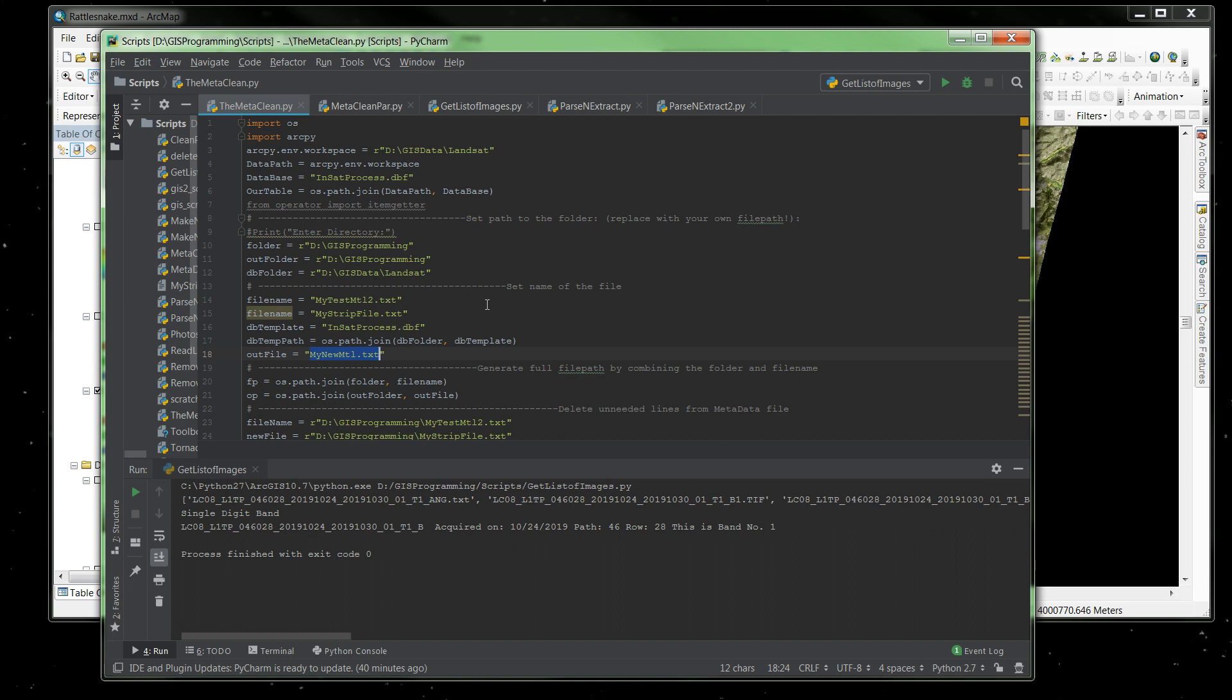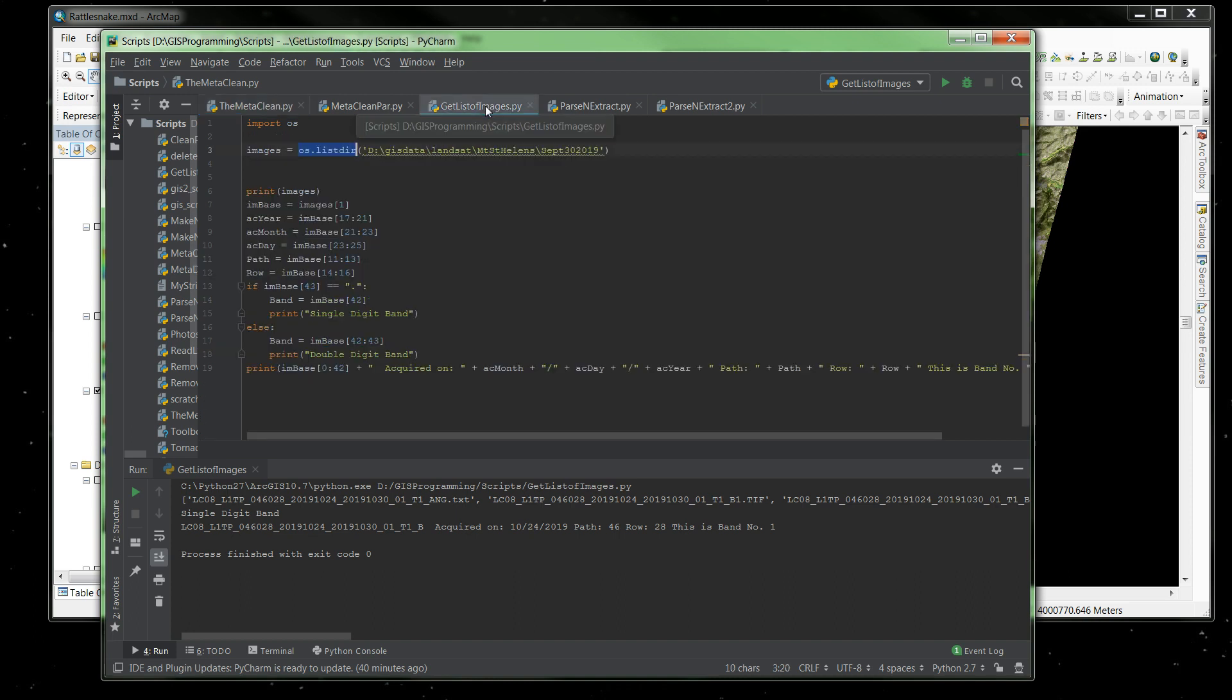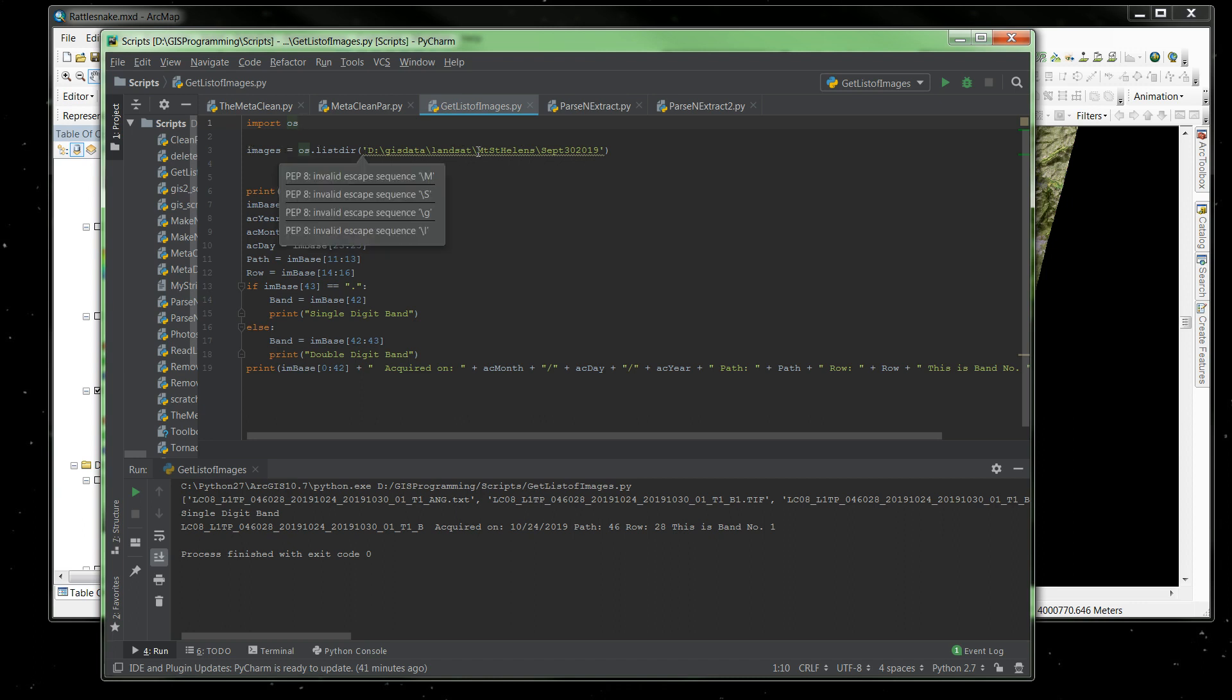So last time we created this script right here that read in the files and did all the stripping and created some new files and then wrote to our new database file. Now, this script that I put together is going to explain how you can use Python to parse information out of a line of text.